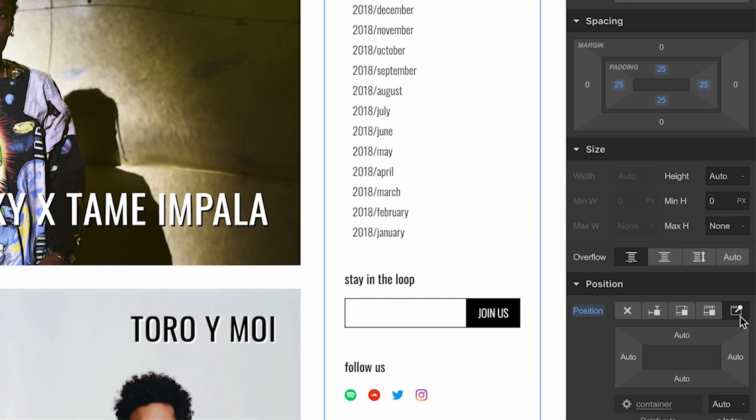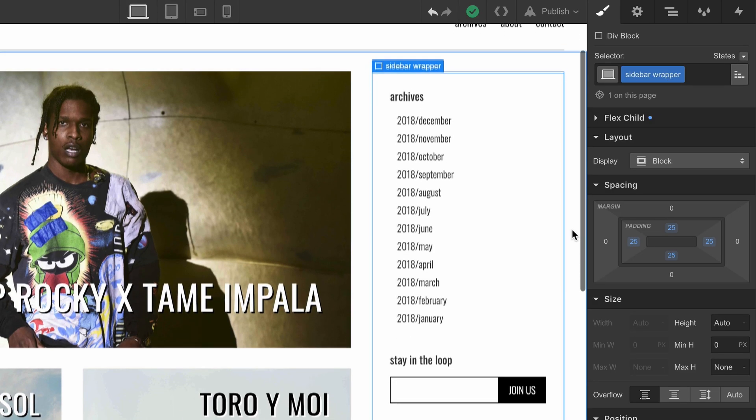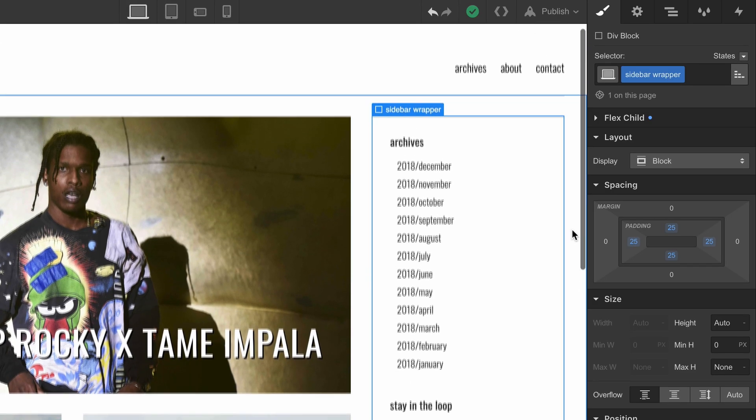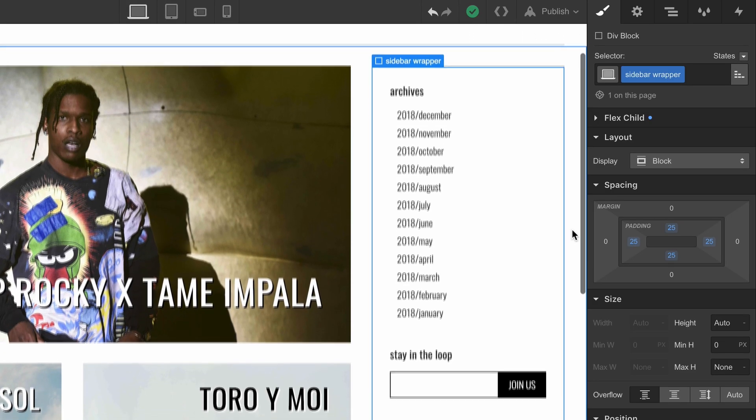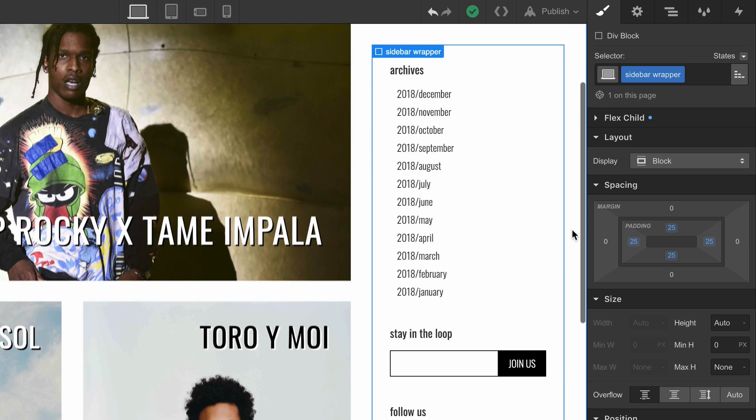So, position sticky makes something behave like a relatively positioned element, except when it hits a defined distance, it sticks.